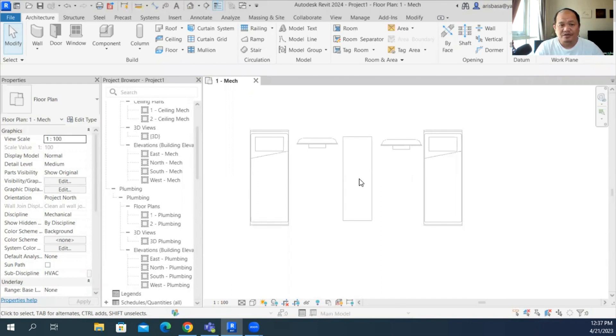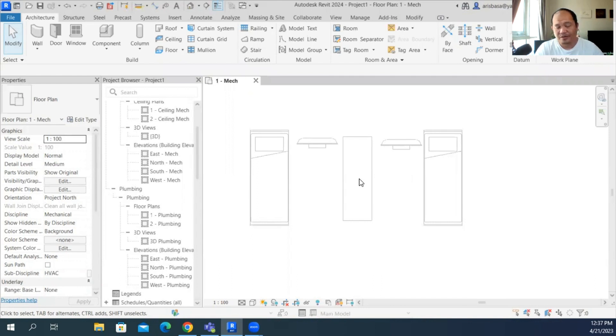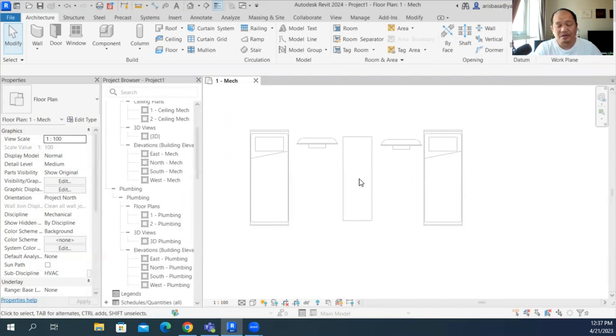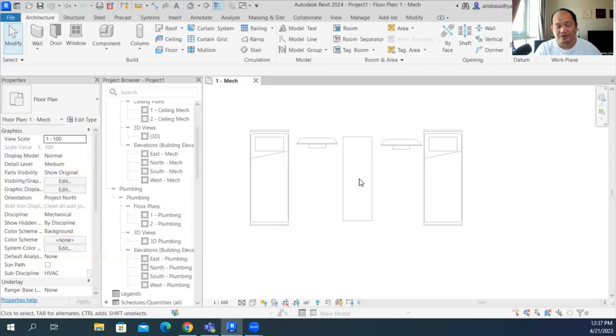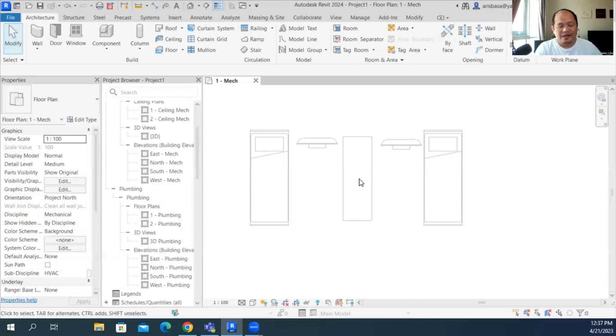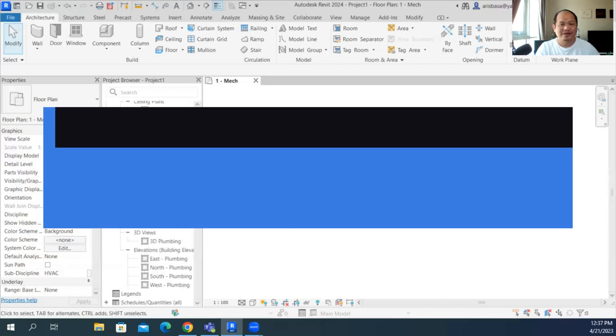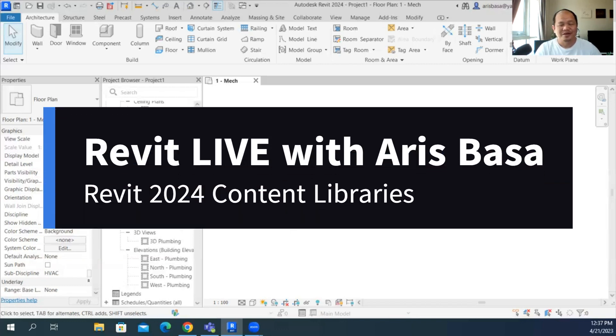You have to download the content separately because as you know, we come from different regions, you only need a certain content. If you are using the U.S. library, if you want to use the Australian library, want to use the Chinese library, Korean or Japanese library, that's a different download. So that's our video for today and I hope to see you on the next videos here in Revit Live with Aris Basa.